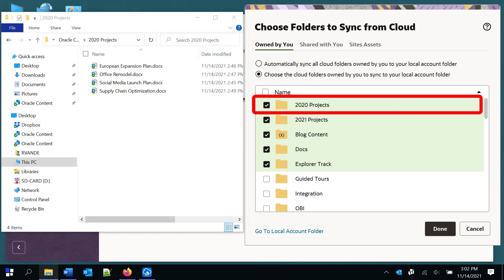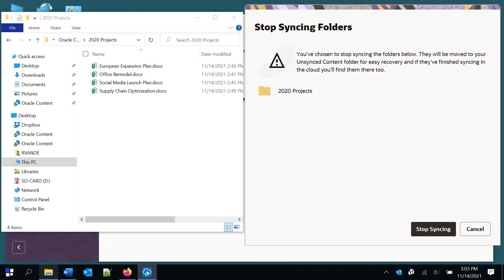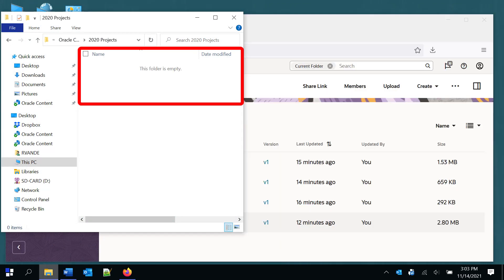Note that if you stop syncing a folder, all of the folder content is deleted locally, but is still available in the cloud.